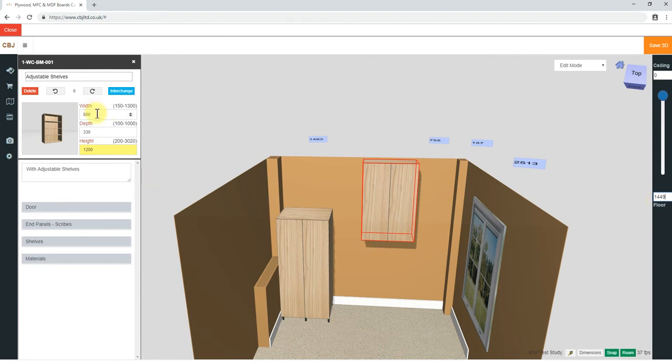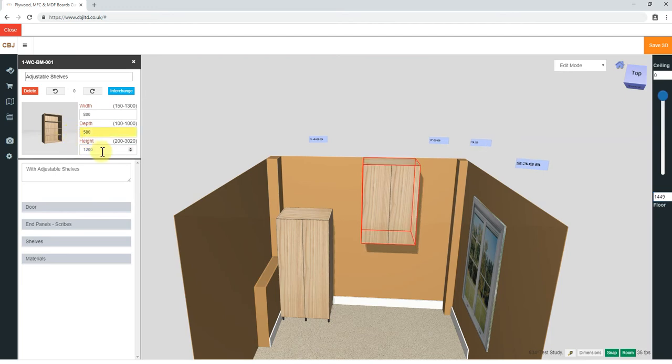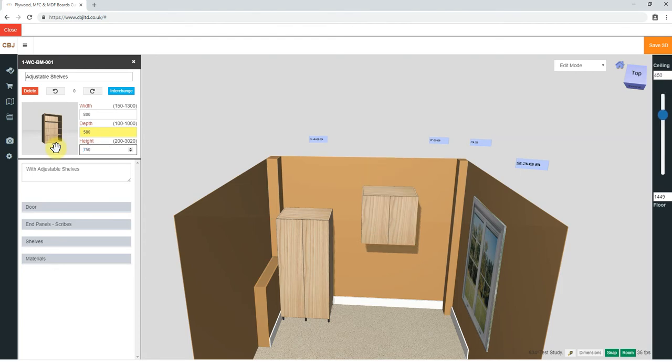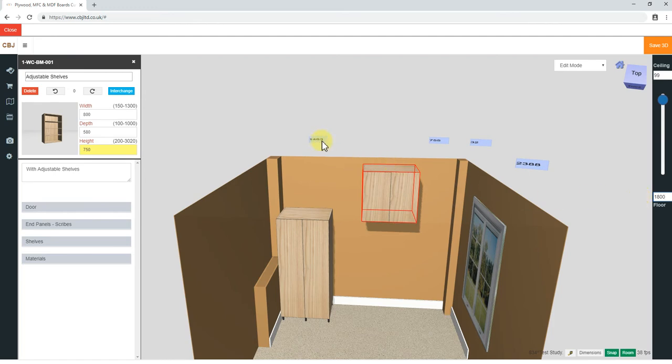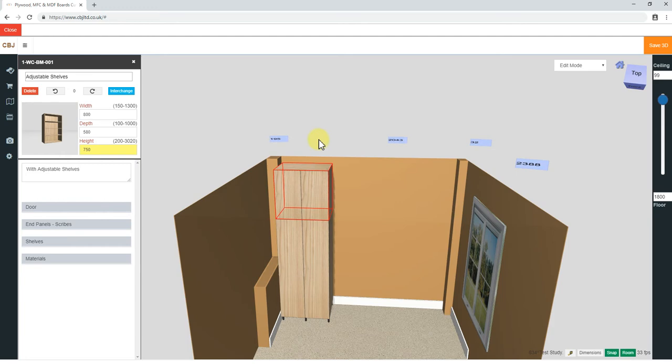We know this cabinet was 1800 tall, so that means for this cupboard, it's going to need to be 1800 off the floor. The width is going to be 800 as previously. Depth will have to go 580. Height of this cabinet will be 750. I need to change the height off the floor as it changes from center to center.